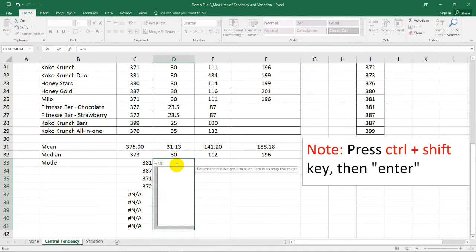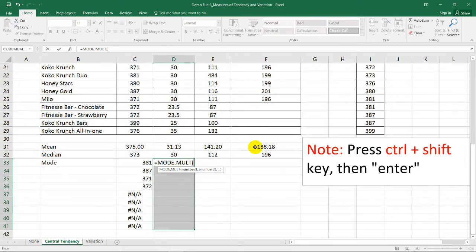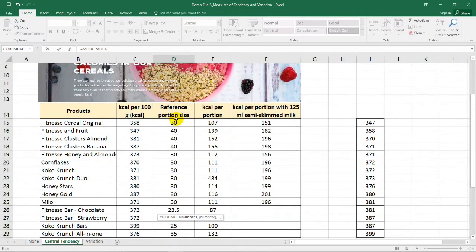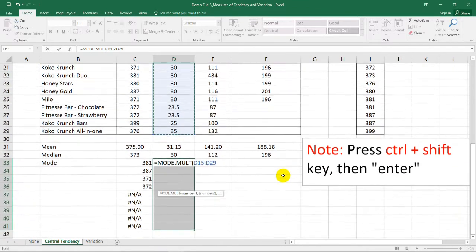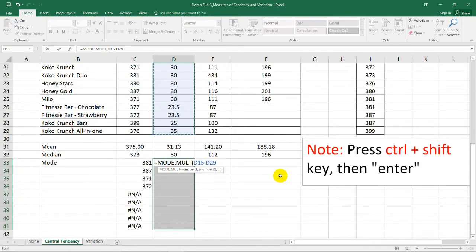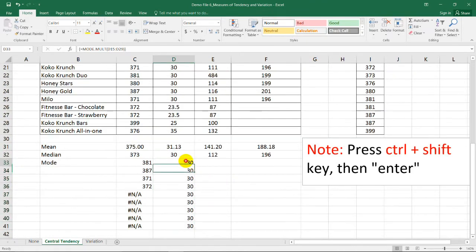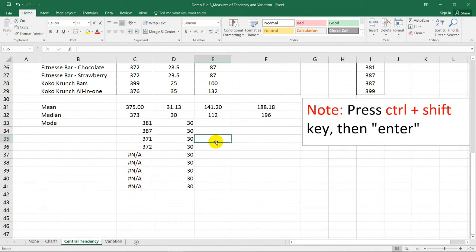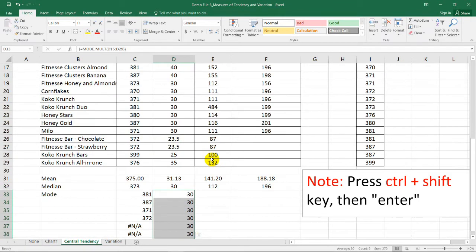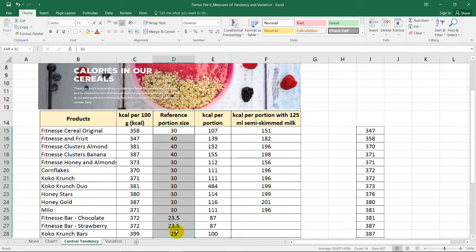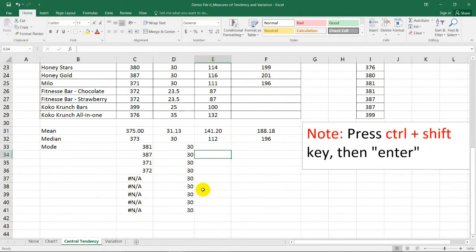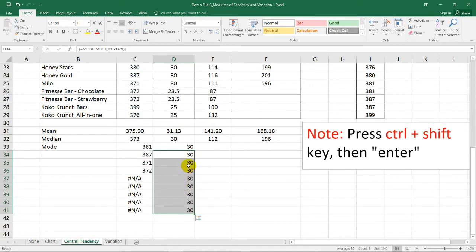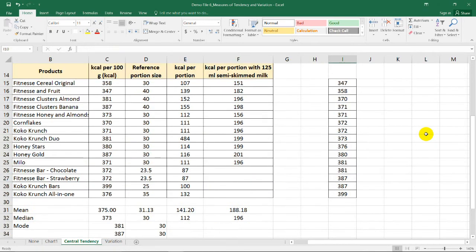Equal sign, mode, and then this one. Select the range of data. Press Ctrl and Shift simultaneously, then Enter. So we have here 30 as our mode. But why it's just 30 this time? Because we only have one mode for this data set. But why did I choose multi-mode if that's the case? Because it's safer to assume that we have more than 2 modes, right? You can just erase these cells if you have found out that we have only one mode.